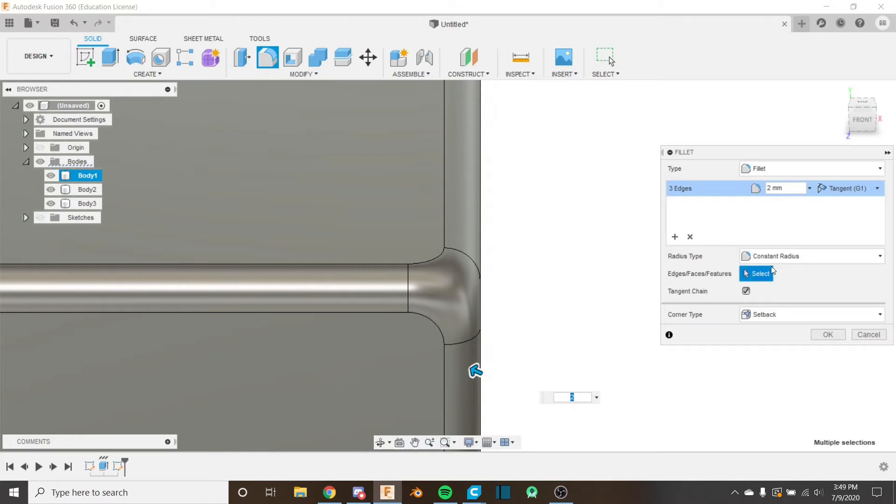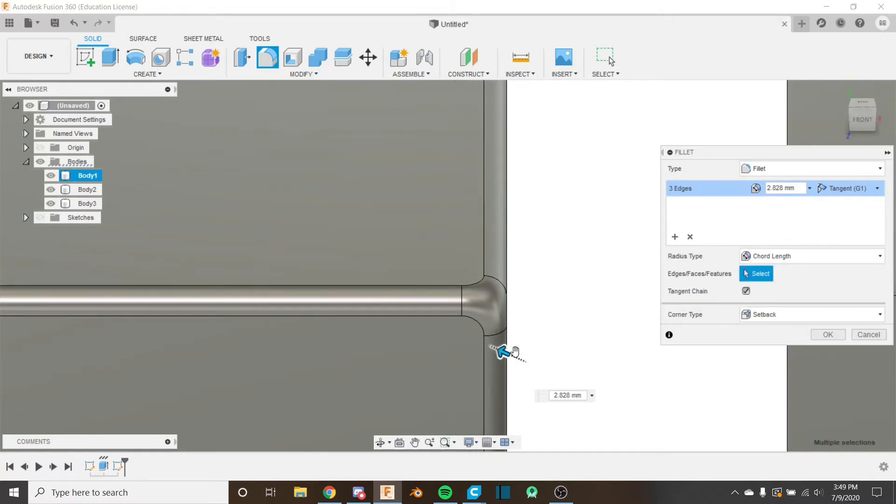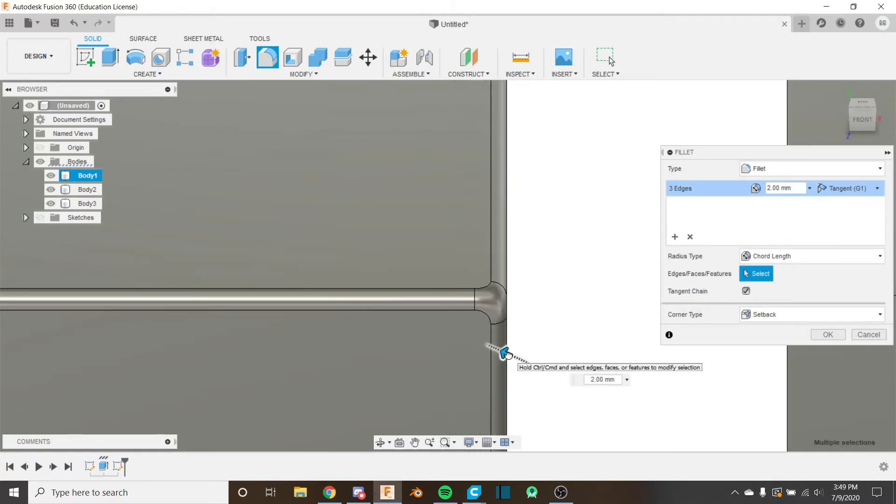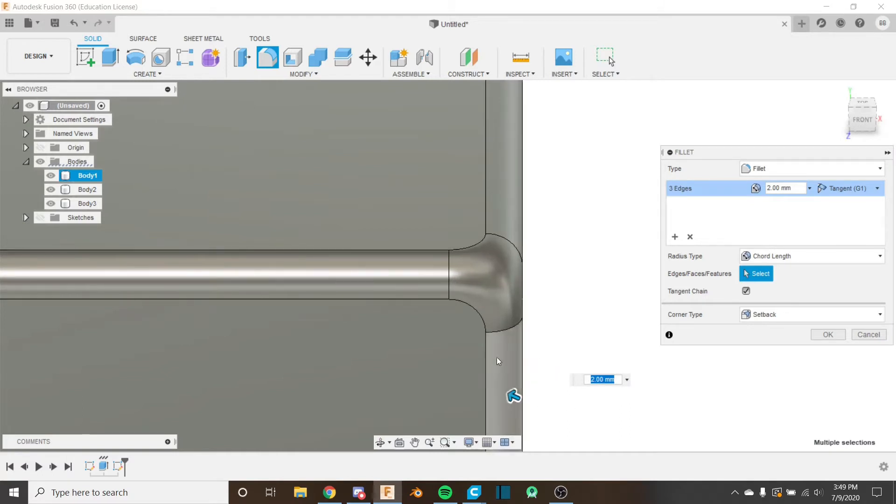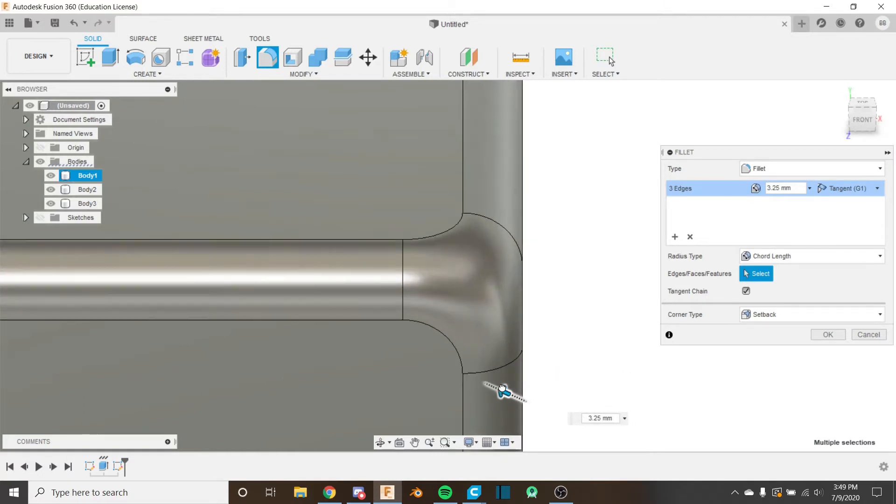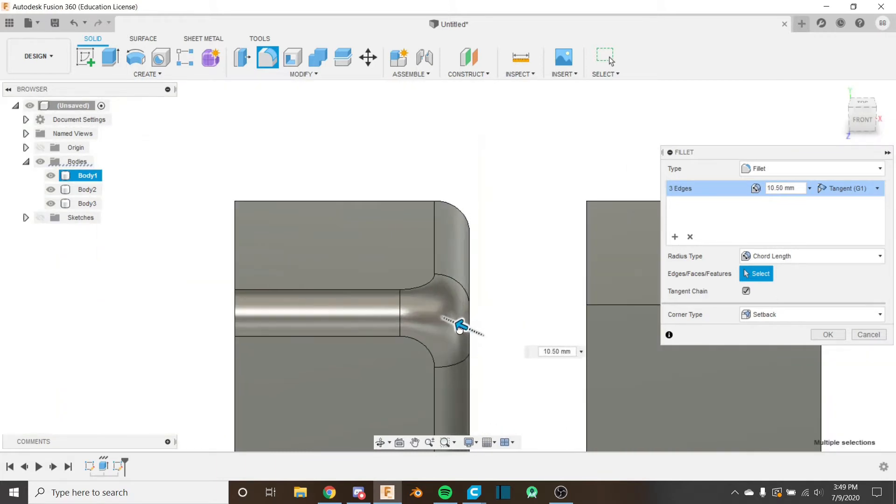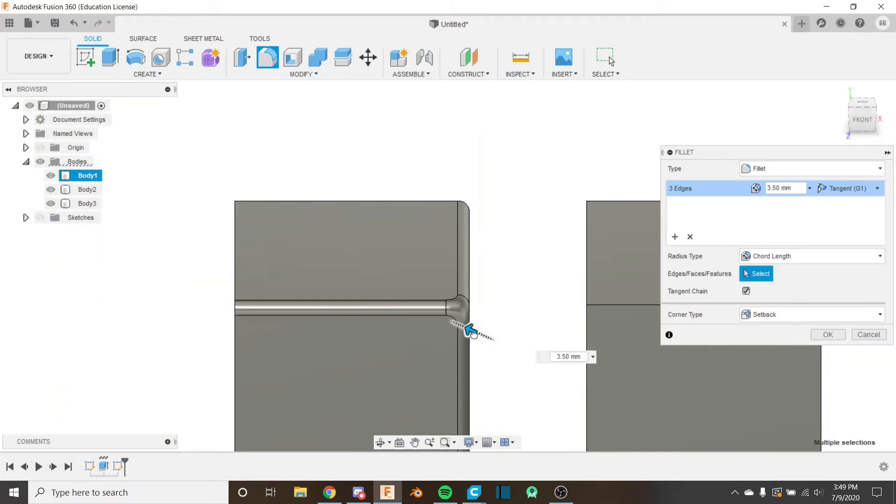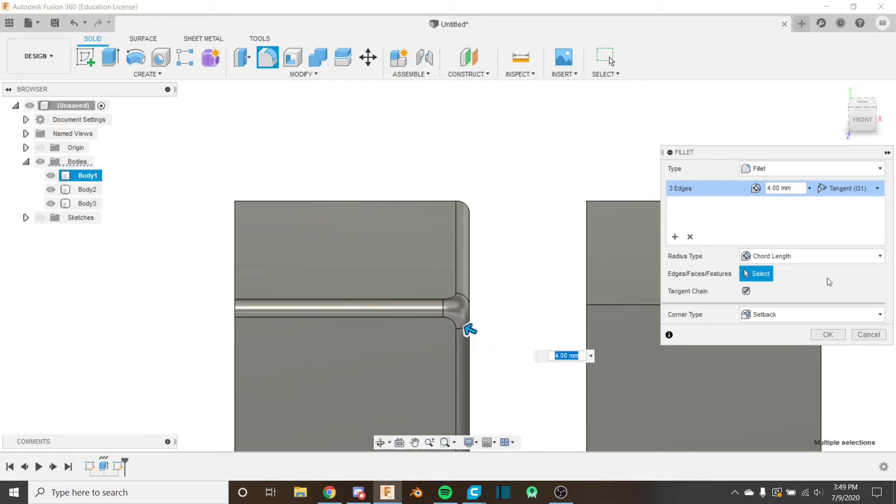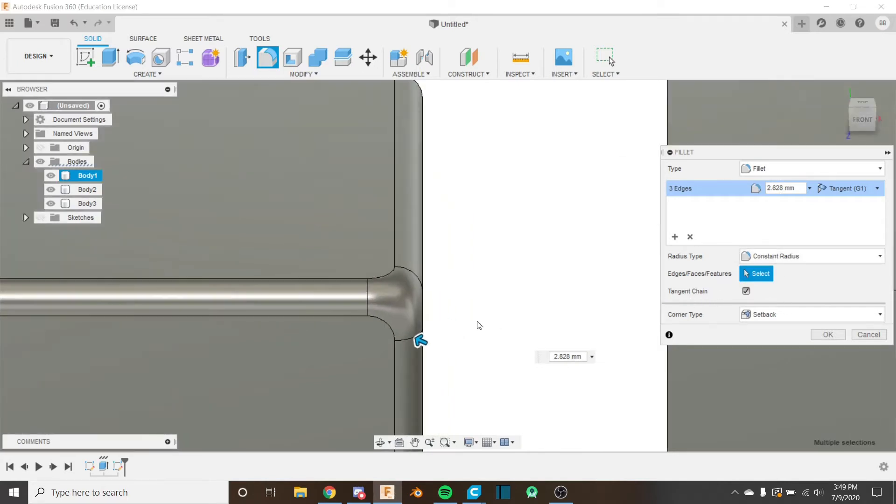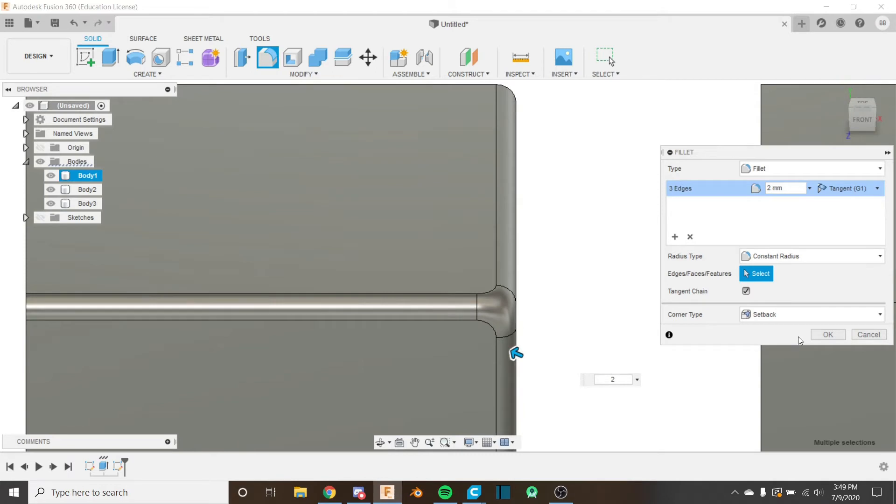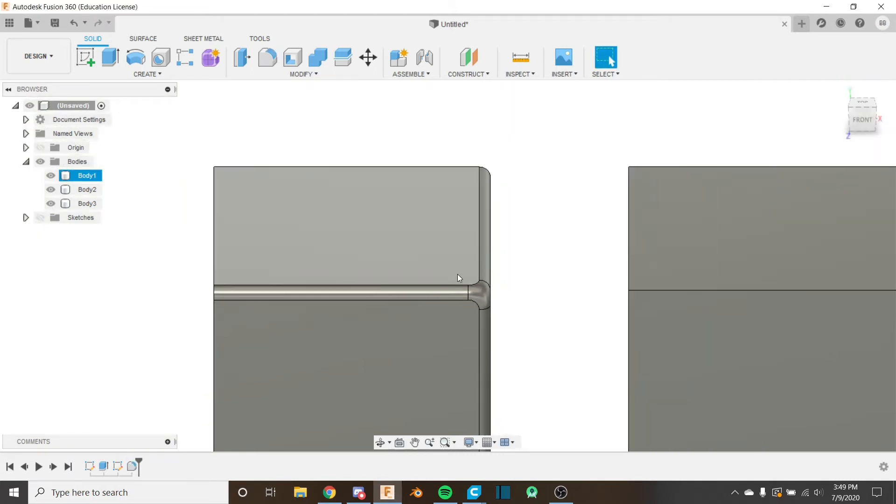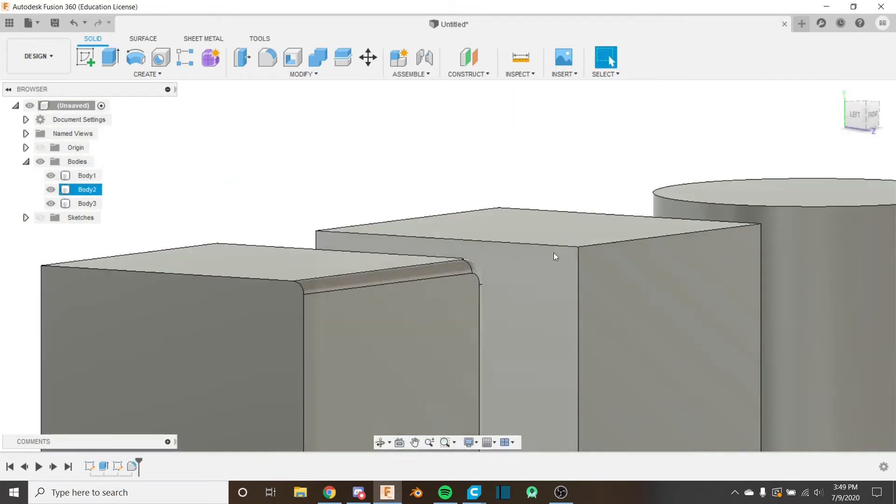There's some other features here that you can use. There's the radius type. So if you change this to chord length, instead of choosing the radius, you're just going to choose the length of the chord on the fillet. So you just choose the one that works for you. And you can just drag this slider and figure out what's good. So I'm going to change this back to a constant radius. It's what I normally use. And I think setback looks pretty nice. So I'm just going to put that in two. And we can click OK.